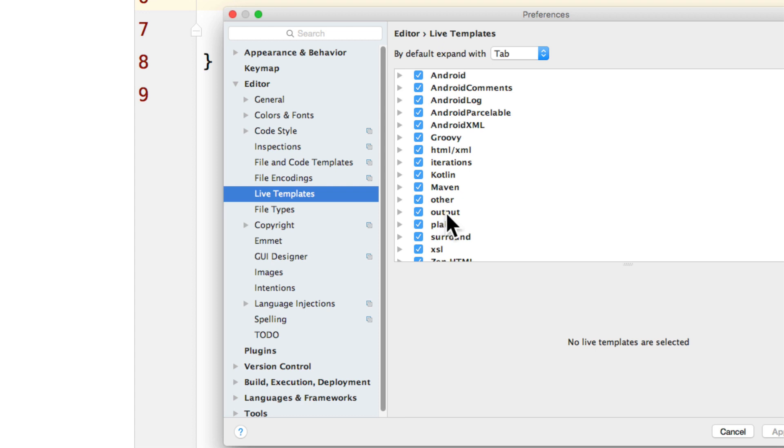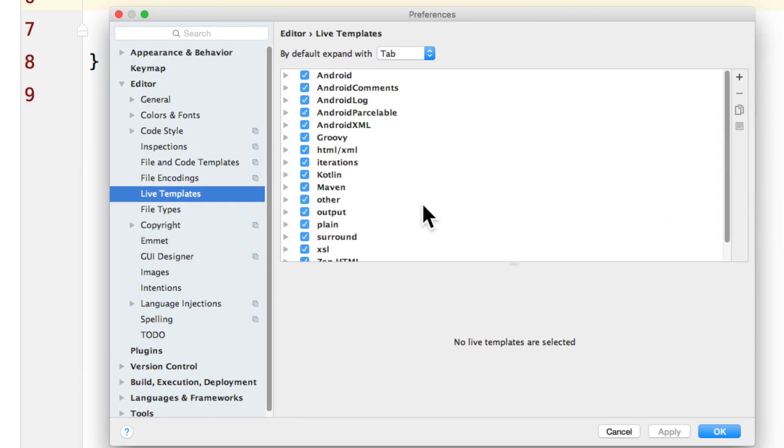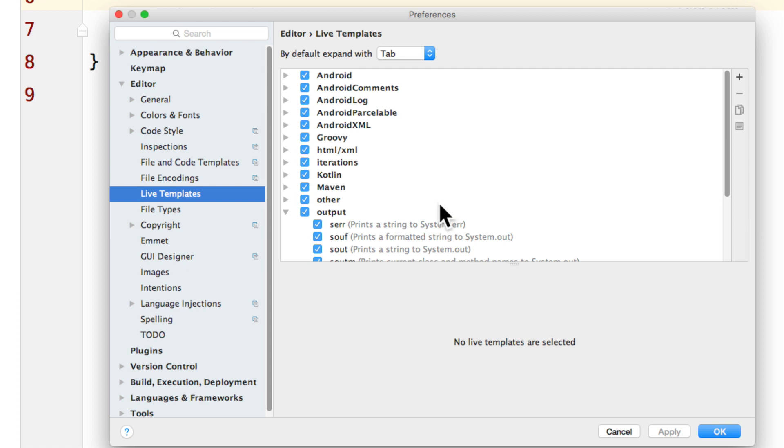Now in particular, the one that says output over here. There are many live templates in IntelliJ. And let me show you what they do. For example, s out would have your system.out.println on the screen. So let me show you how to use this.